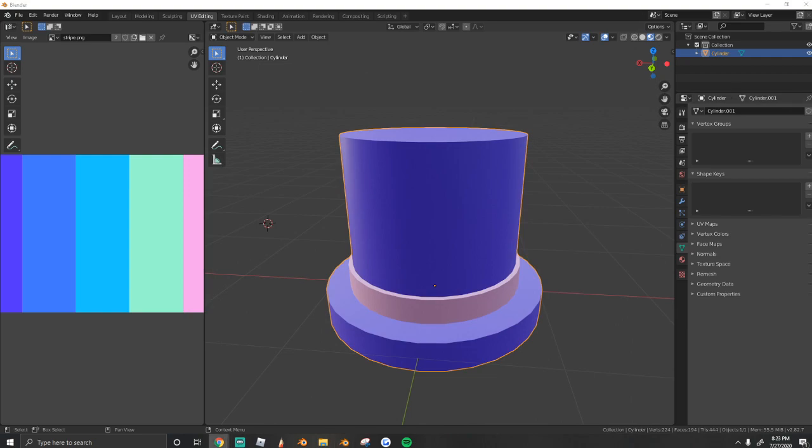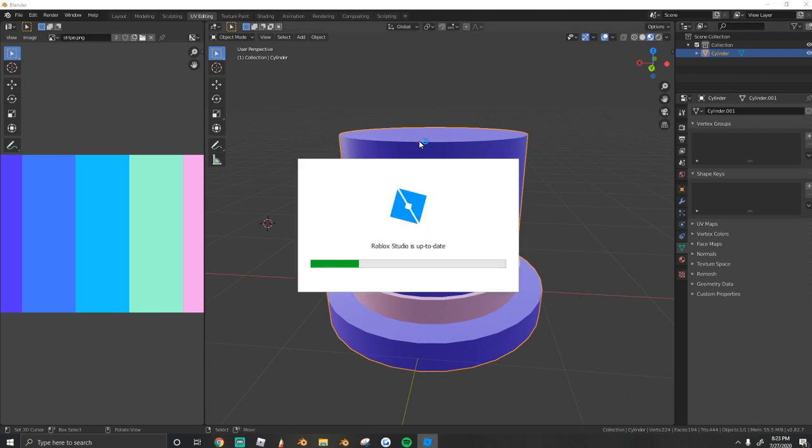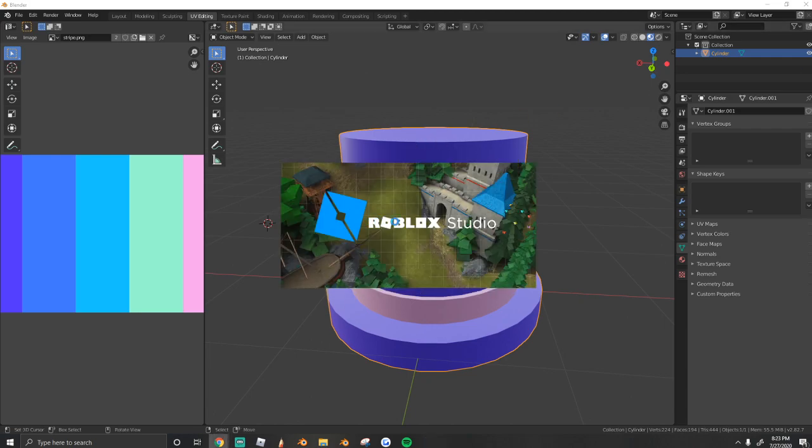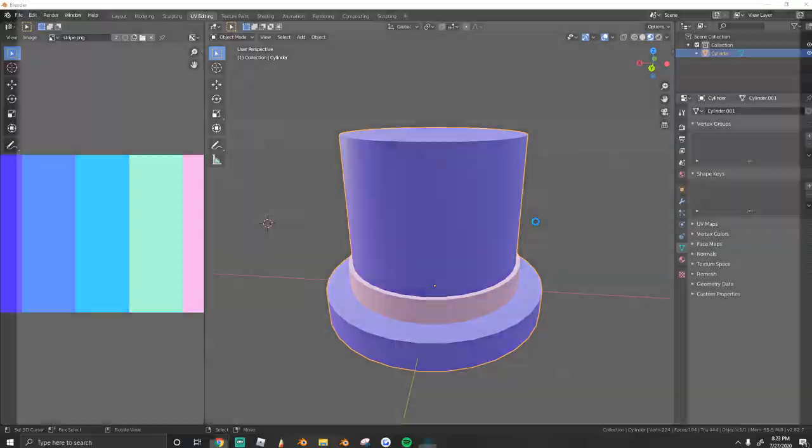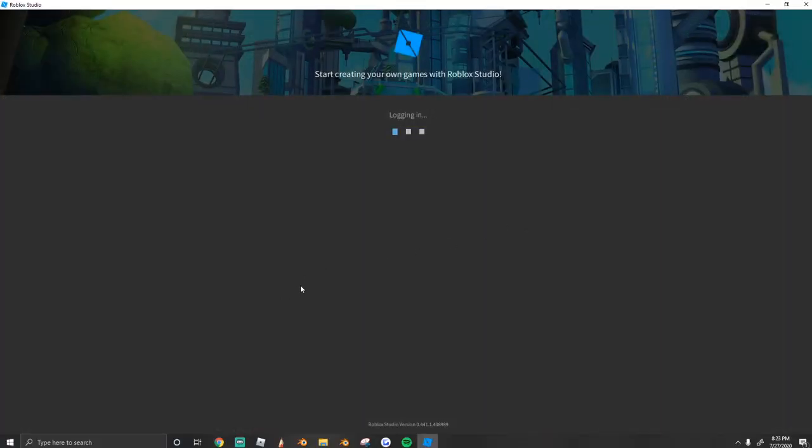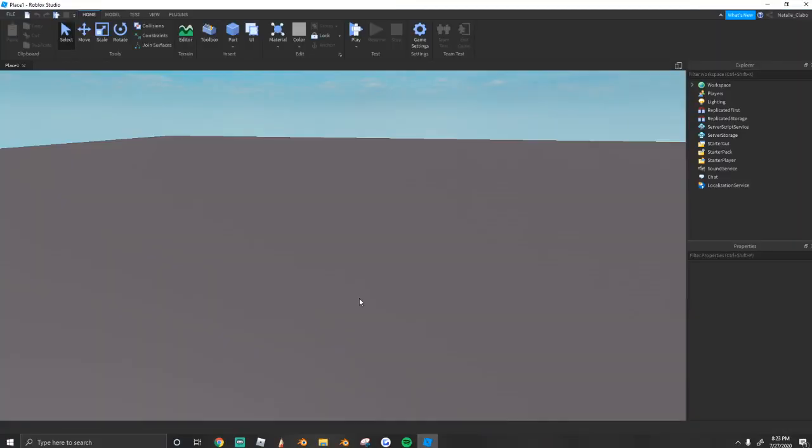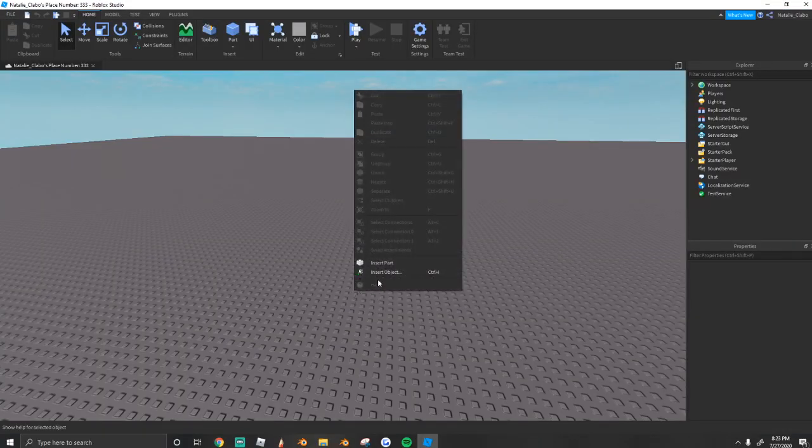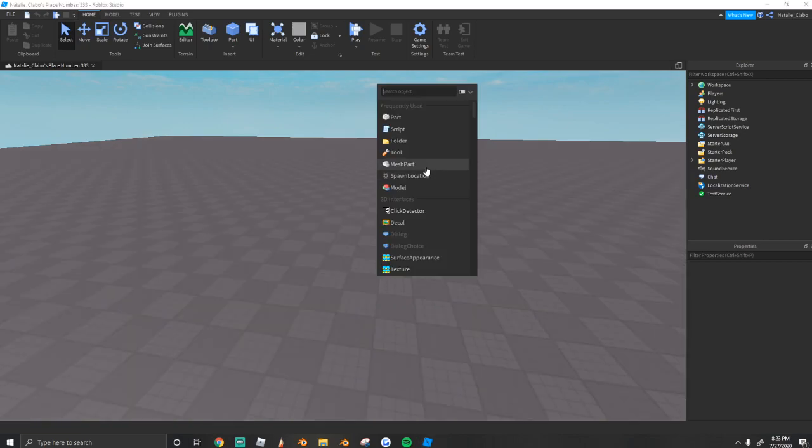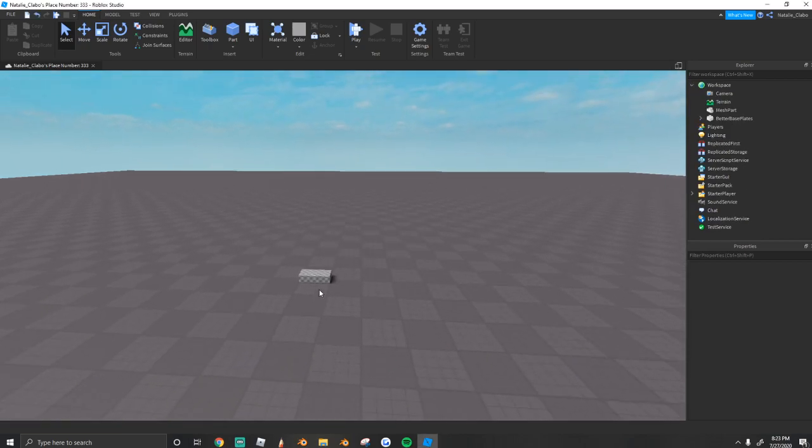Next, open up Roblox Studio. And once it's open, you're going to right-click, press Insert Object, and then Mesh Part.